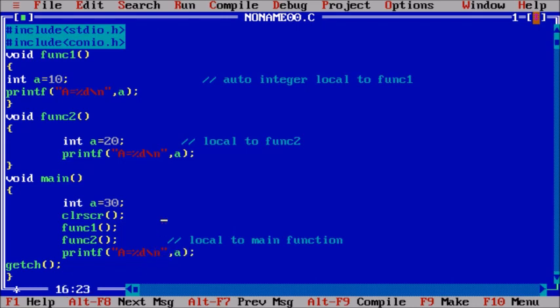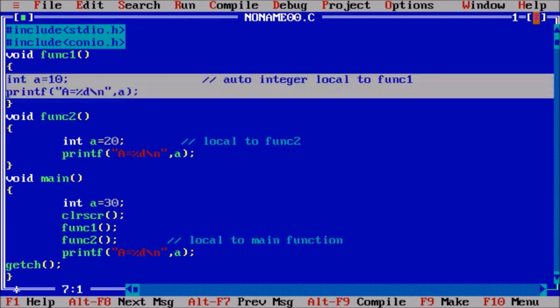Now, what happens when program control goes inside function1? We assign the value 10 to variable a. Within this block, the value of a is 10. When we go outside this block, the value of a is not accessible. That is the feature of automatic storage class.